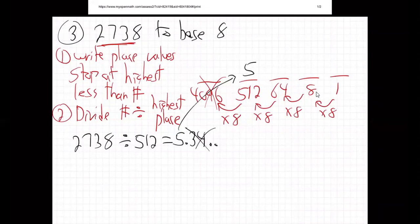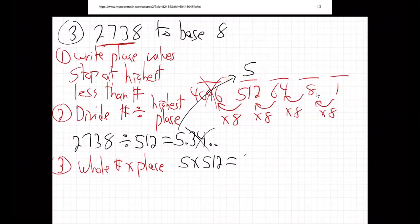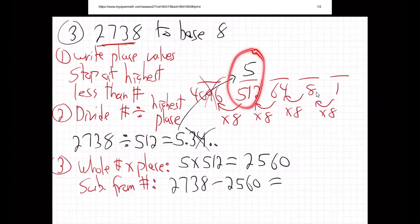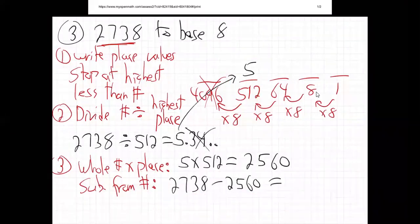Five whole 512s in our number. Next step: take the whole number times the place value — that's five times 512. Five 512s is 2560. Then you subtract from the original number: 2738 minus 2560. We've represented 2560 by putting a five in the 512s place, and that leaves us 178 still to go.